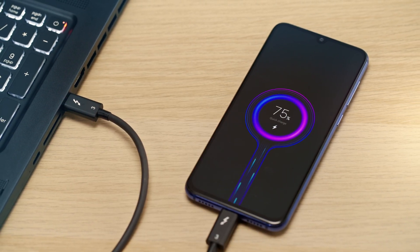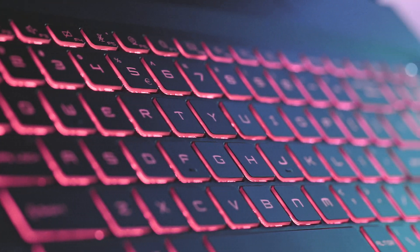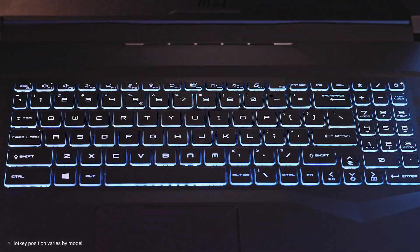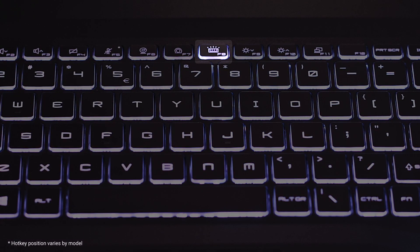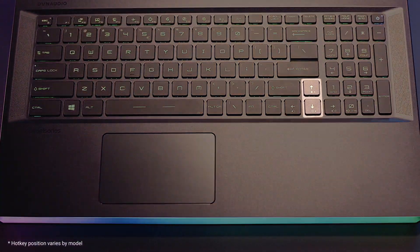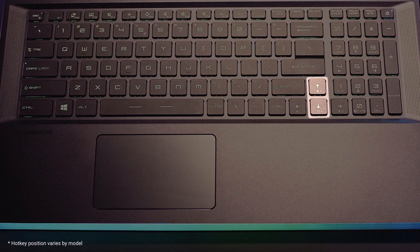And even more so while transmitting data. Like the external peripherals, keyboard backlight also plays a role in draining the battery. Turn them off when they are not needed. There is a function key that allows you to toggle the lighting on and off.